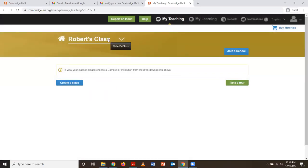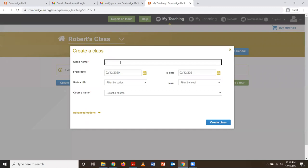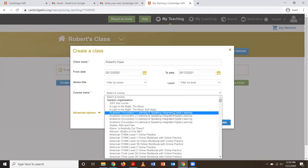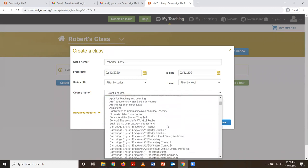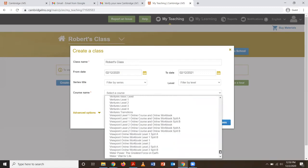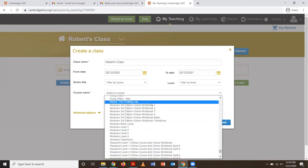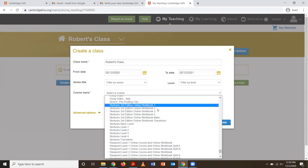Now I've created my account and I've created my class. I need to click 'Create my class' in order to add a book. This could be the name of the student or class group for your class name. And here is where you'll look for your Ventures book — as you can see, there are lots of books to choose from.